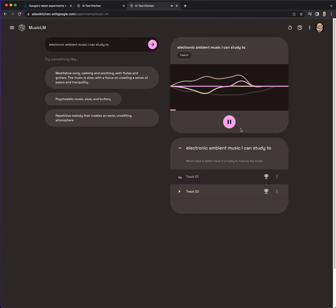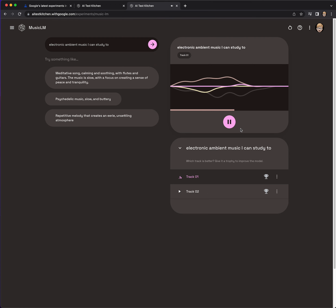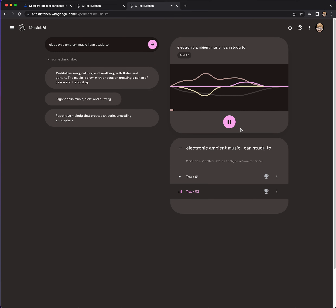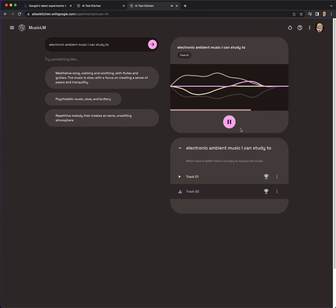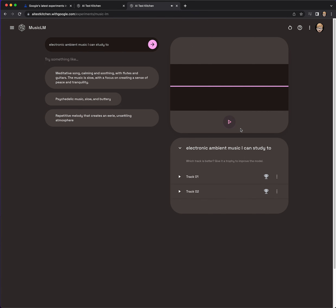It looks like it's generating. That's interesting — I like it. This is track two. Hmm, doesn't that sound a little off? Interesting. Well, I definitely prefer track one, so I'm going to give this one a trophy.